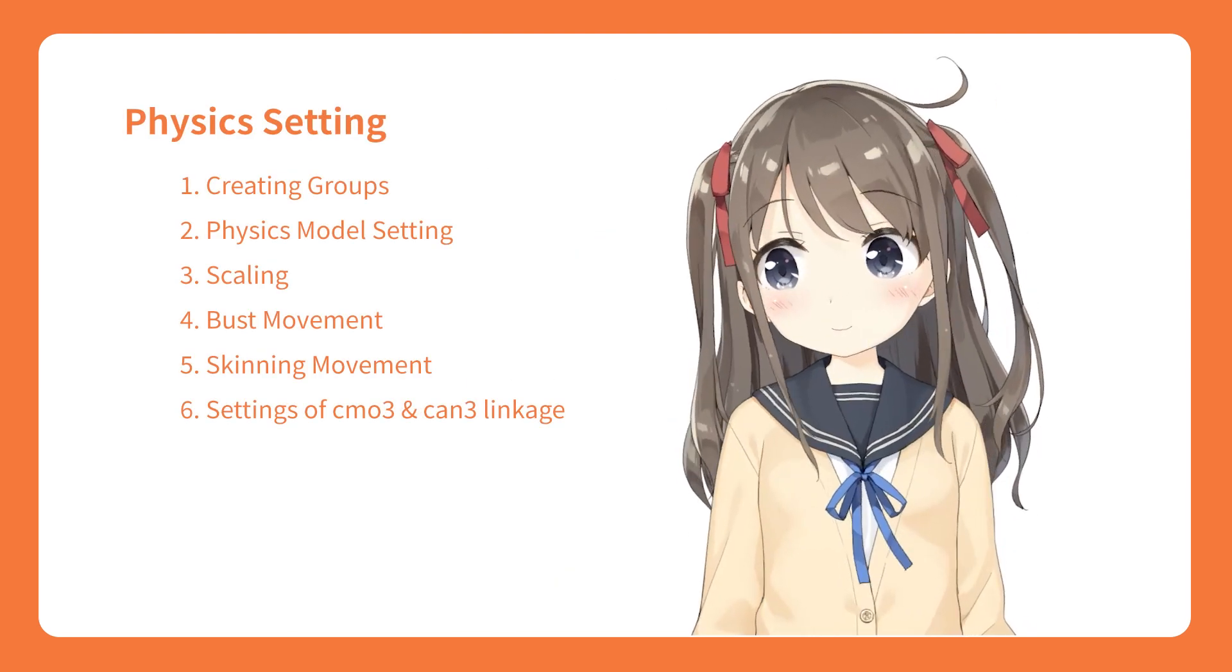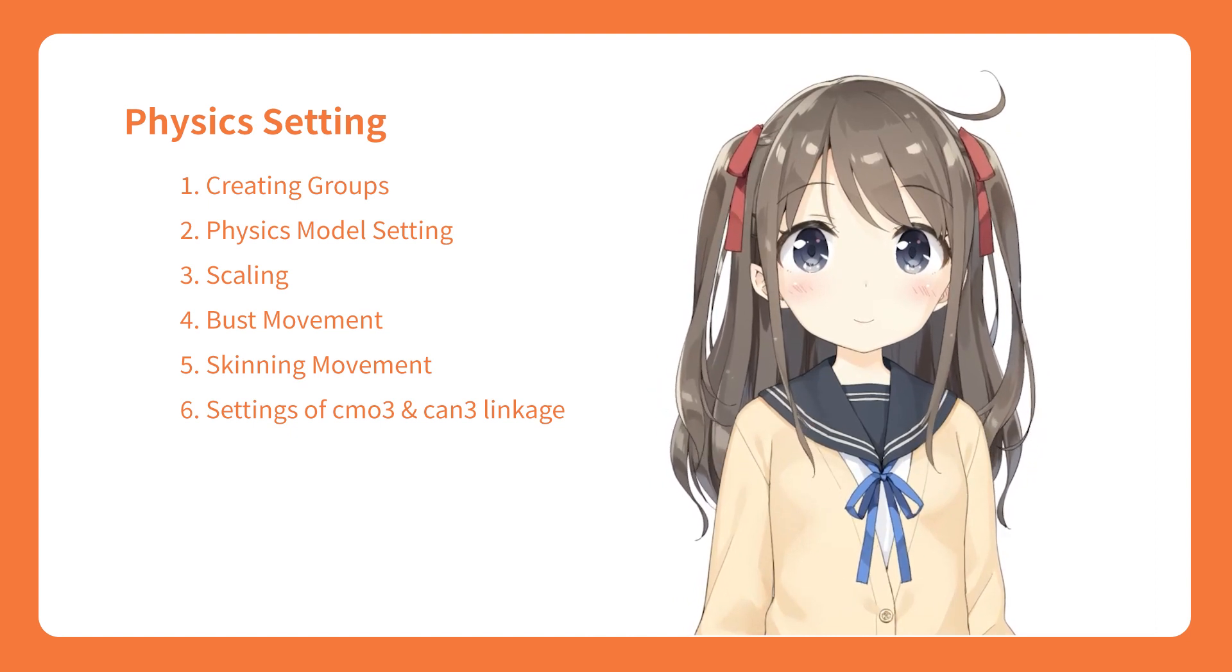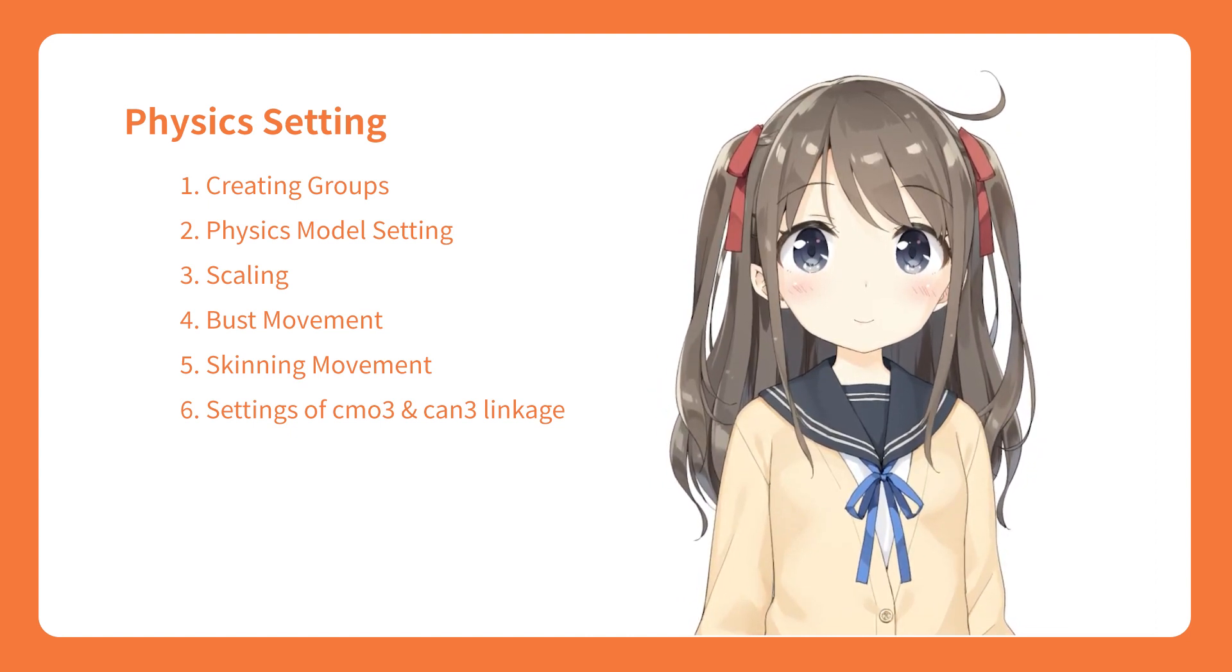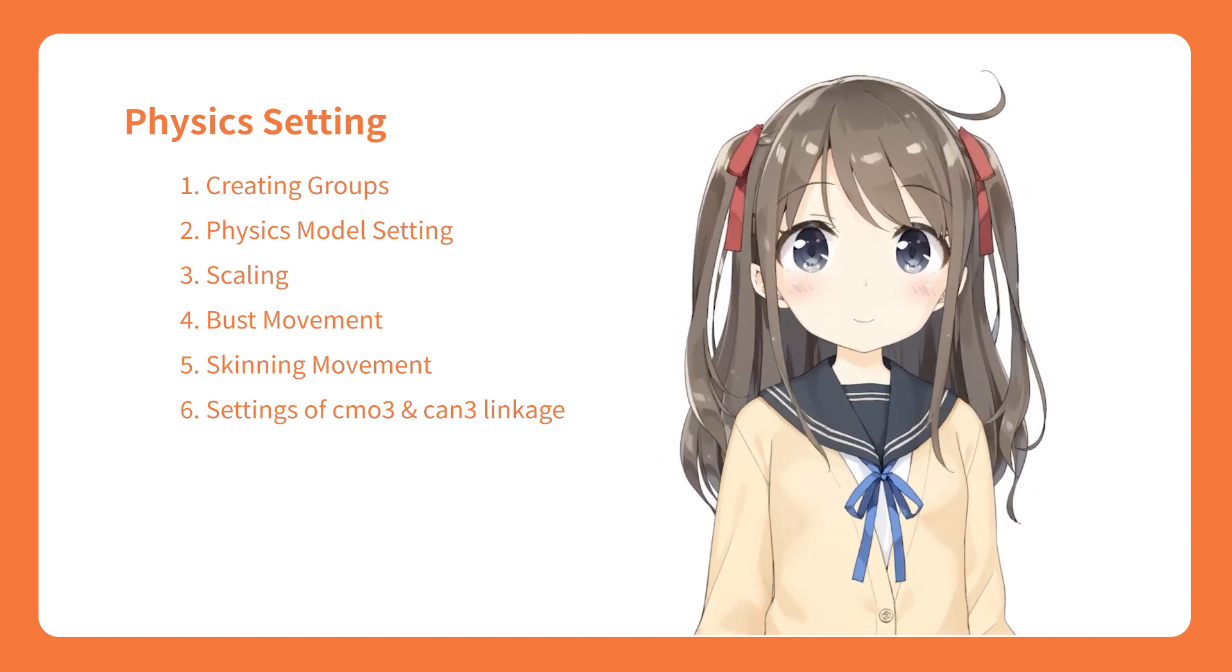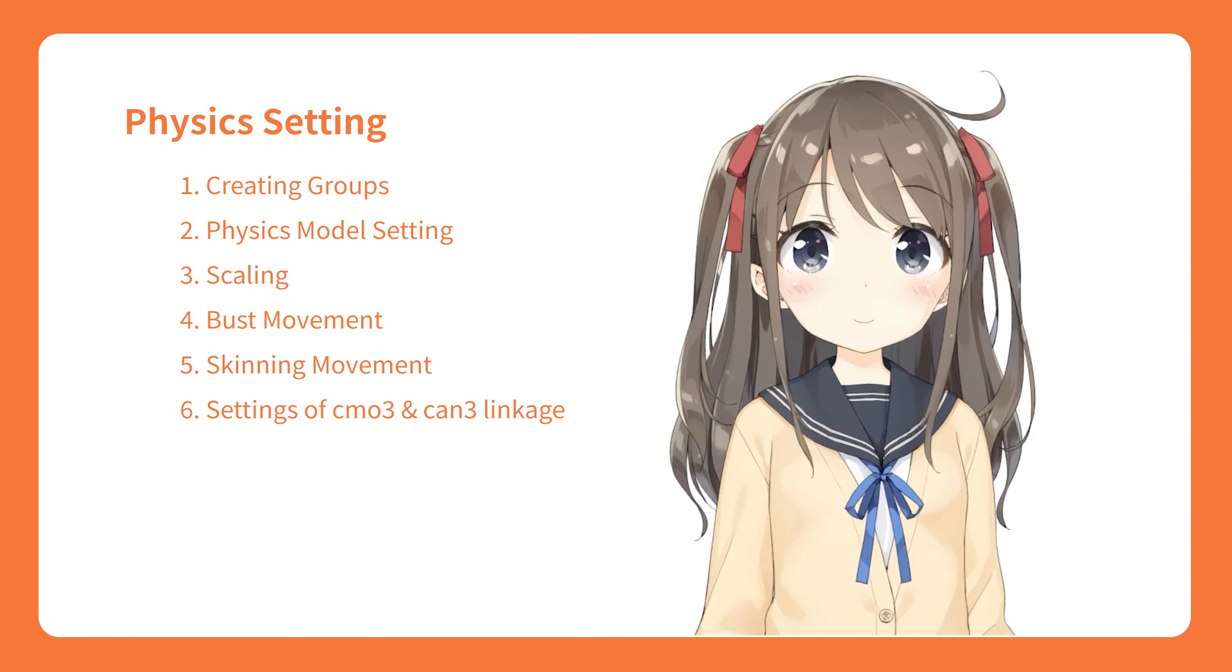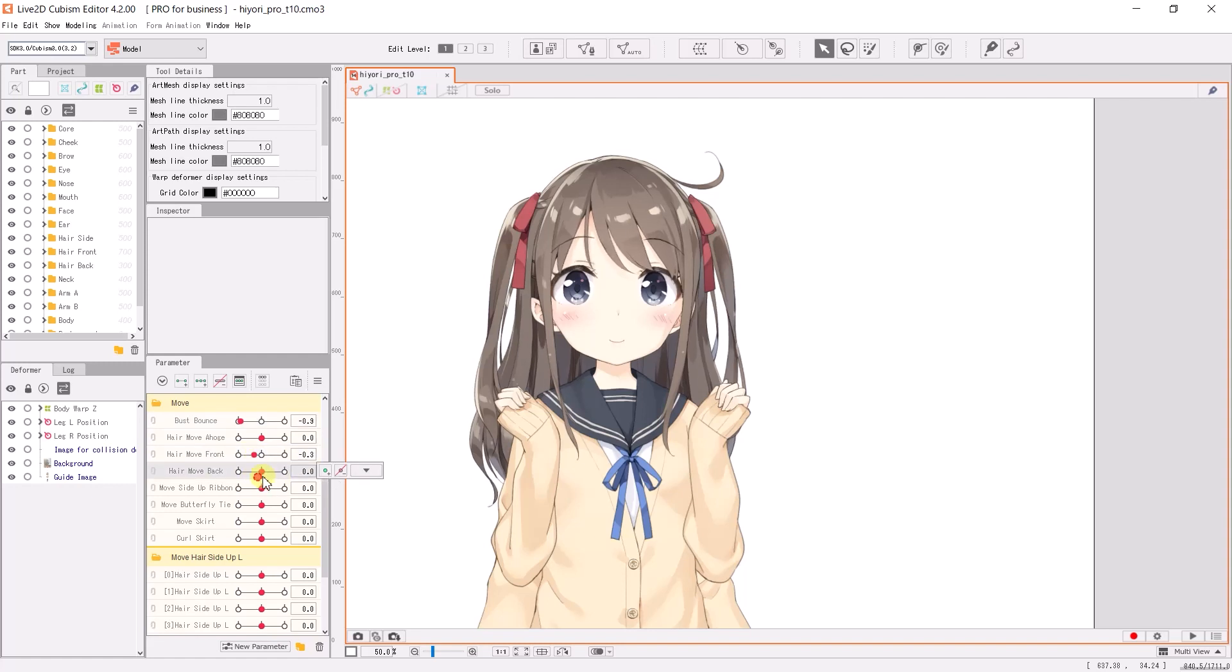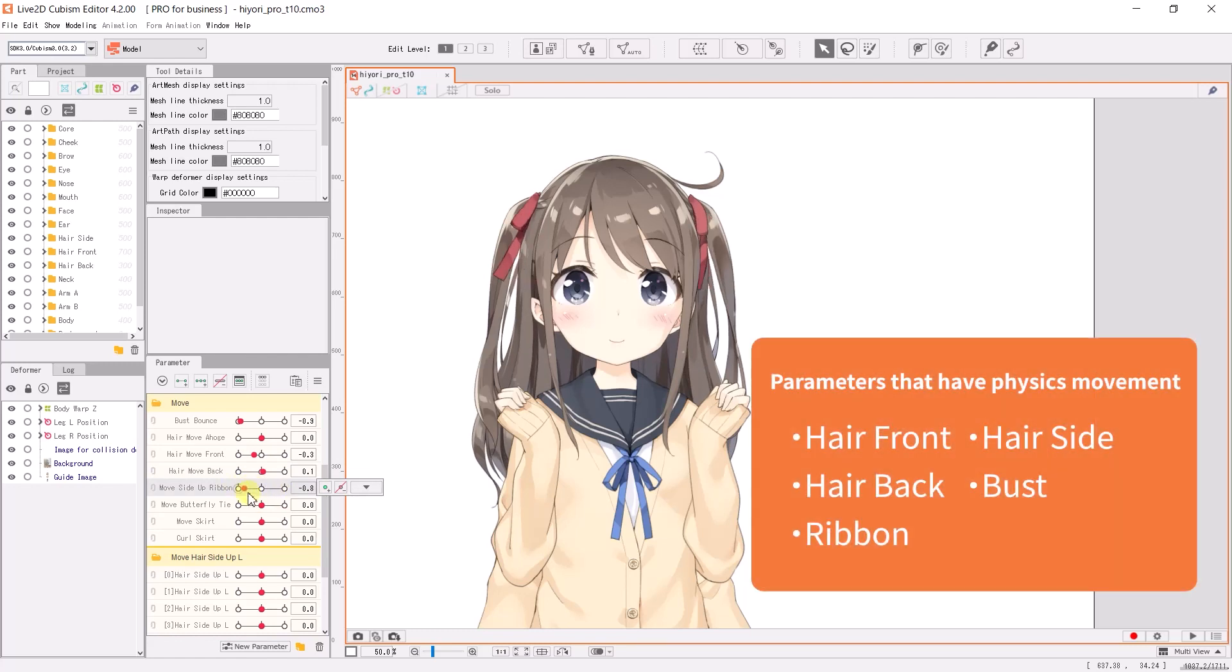In this episode we will learn to configure hair physics based on head and body input. For projects that use manual physics or do not require physics, you may skip the following. To use physics, you need to create the movements for the physics parameters before working on the physics configurations.